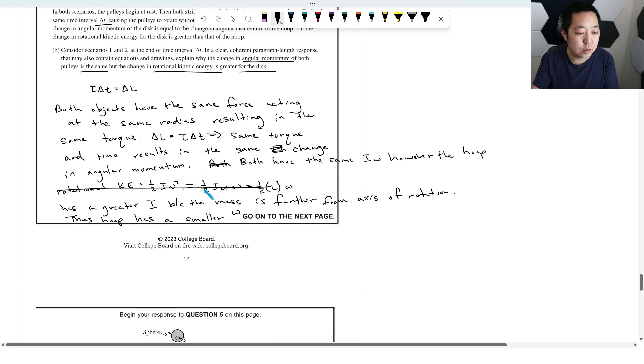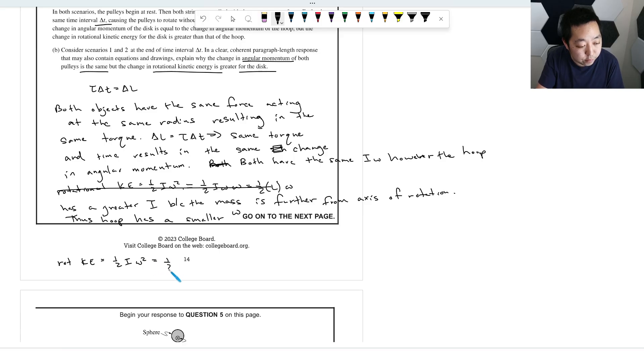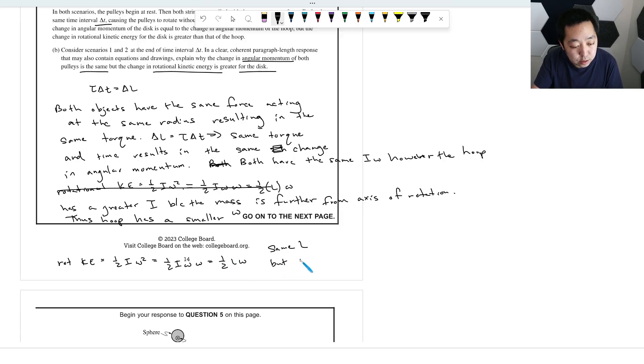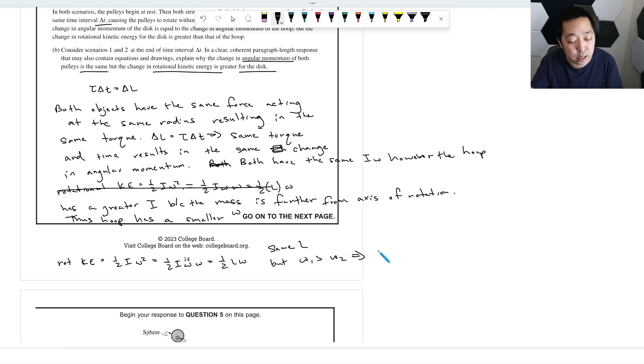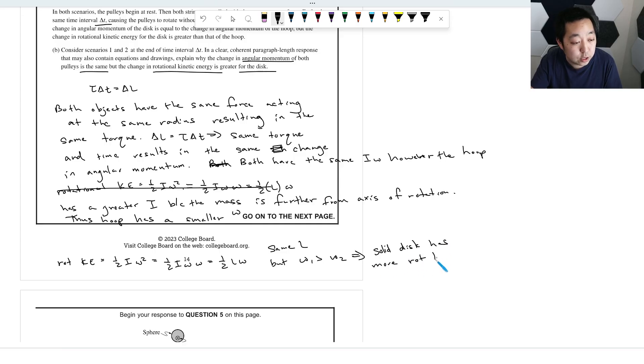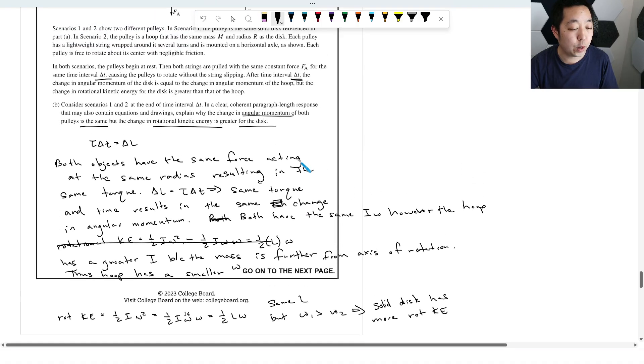Now, the other part is just the kinetic energy part. The rotational kinetic energy is one half I omega squared, which is equal to one half I omega times omega, which is really one half L times omega. So they have the same L, angular momentum, but omega one is greater than omega two, which implies that the solid disk has more rotational kinetic energy. And that would address the second point, the change in rotational kinetic energy there.